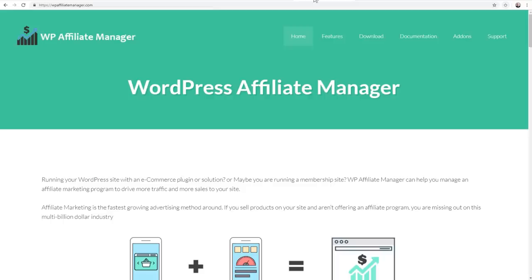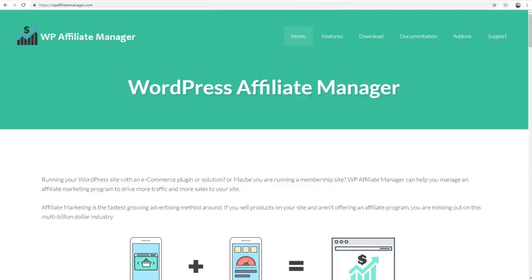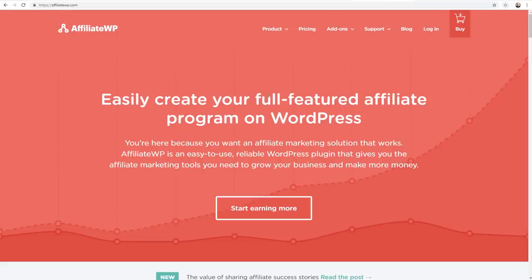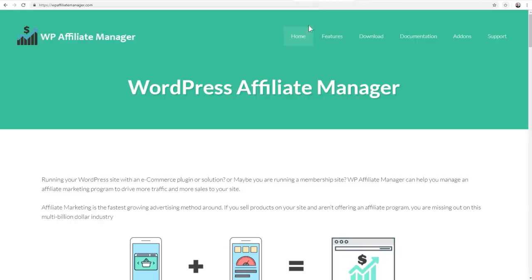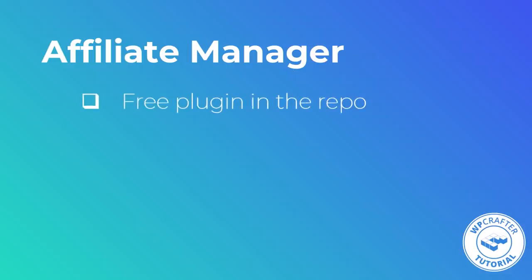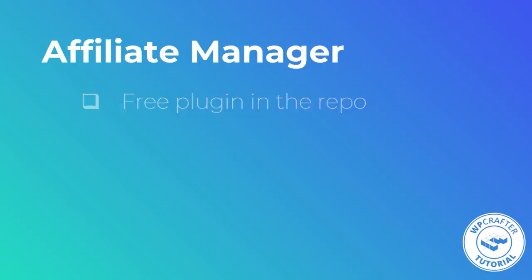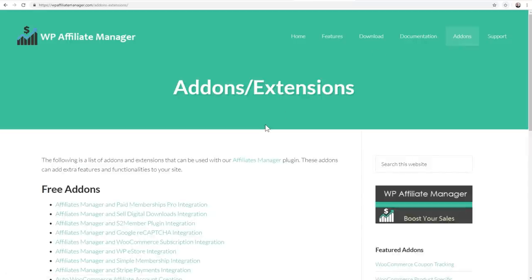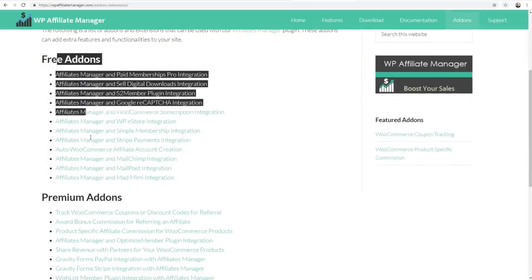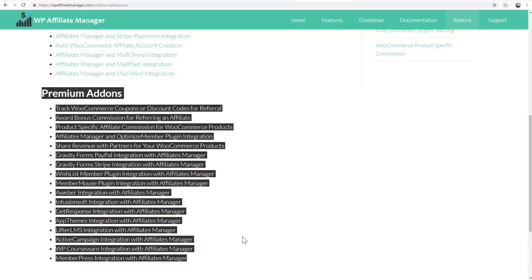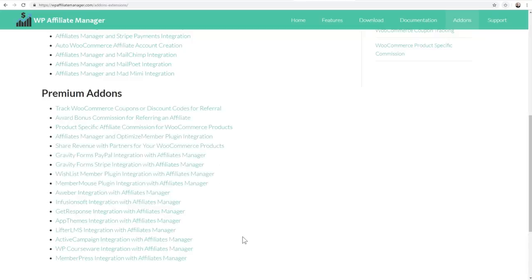Now let's talk about the two plugins. One is WP Affiliate Manager — it's free and in the WordPress repository. The other is Affiliate WP, which is paid and really what the pros are using, including me. Affiliate Manager is probably your best free option, but it does have paid add-ons, which I discovered on their website — they're just not as obvious. The plugin does look a bit dated, which you'll see when I install it.